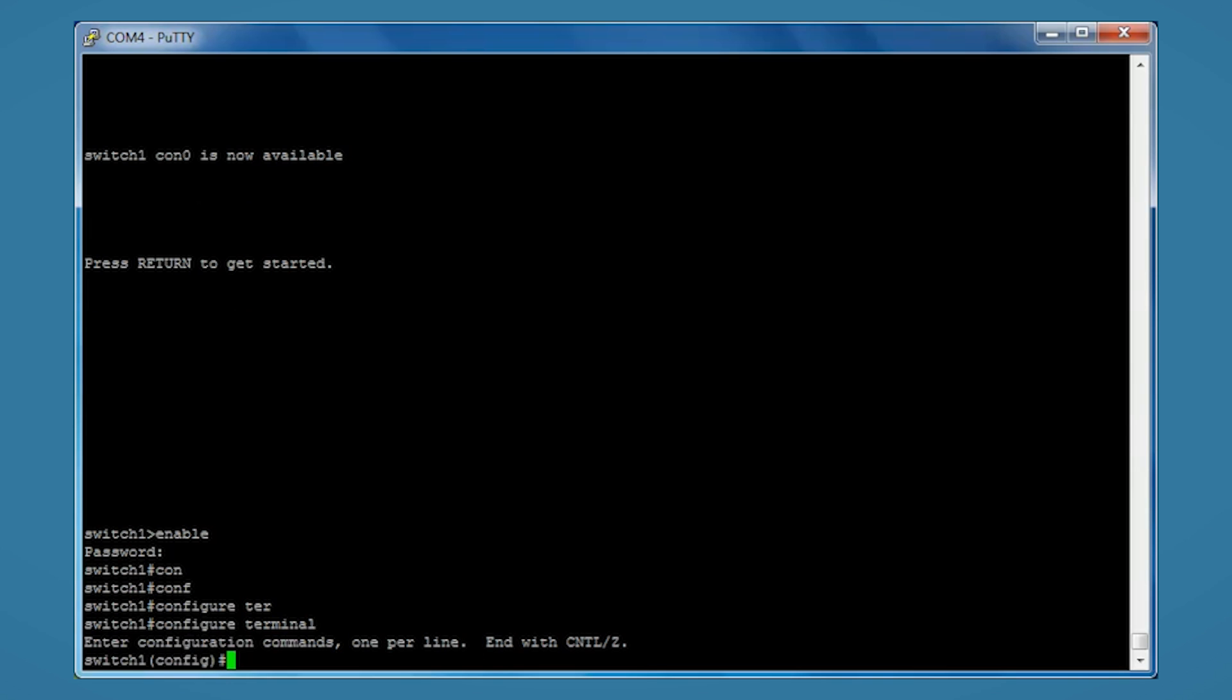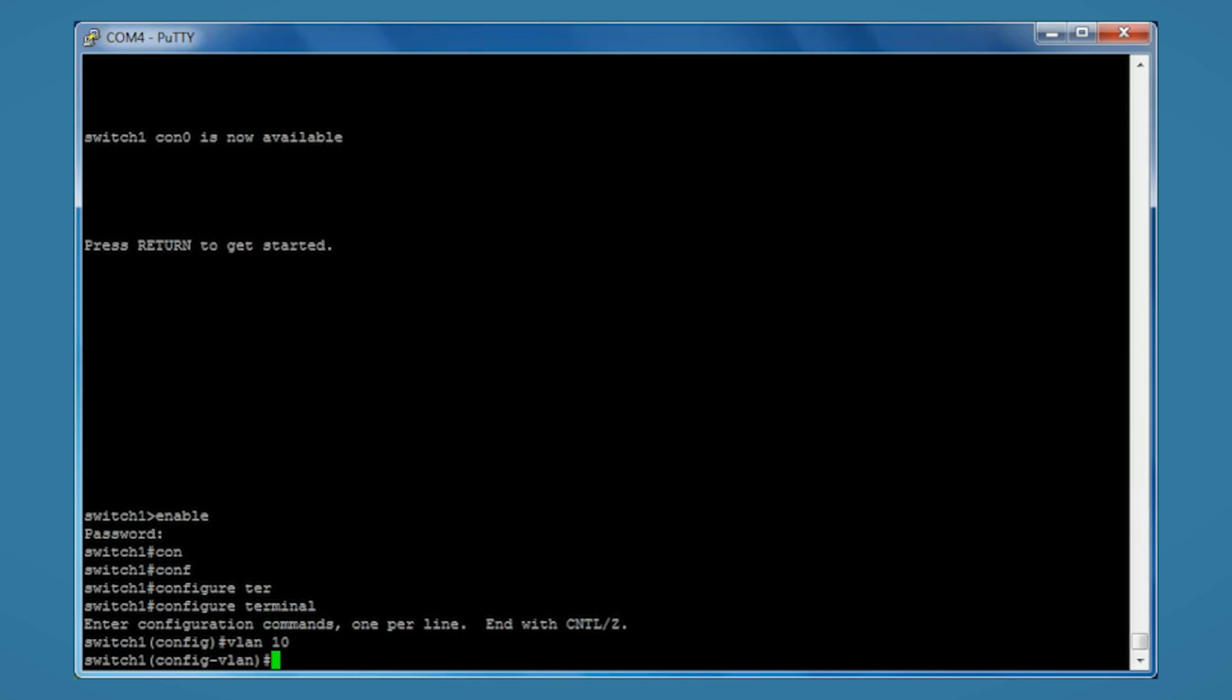And the first step is to create the VLANs, so we do this by typing VLAN 10. This will be the first one. We'll give it a name of accounts.